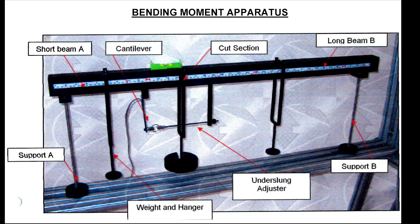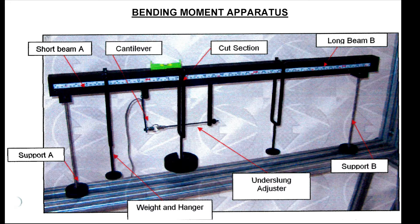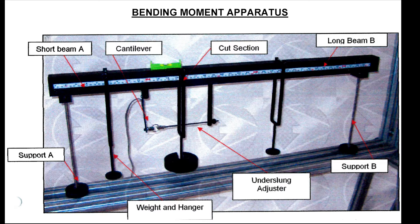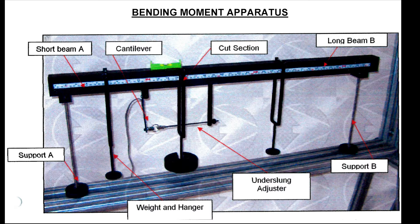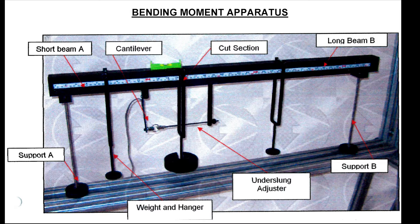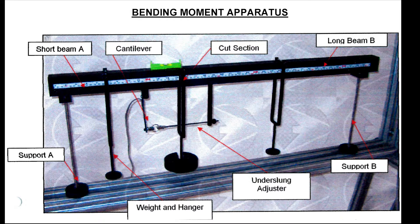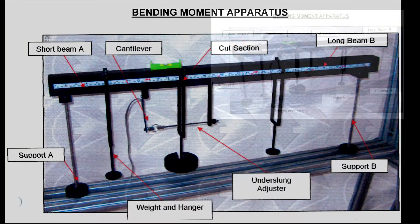What we're going to be looking at today is the bending moment apparatus HST-10. So if you're turning your hand out to the practical observation form first, the whole idea is that you are making sure that you have the correct PPE, so the minimum is laboratory coat and eye protection.